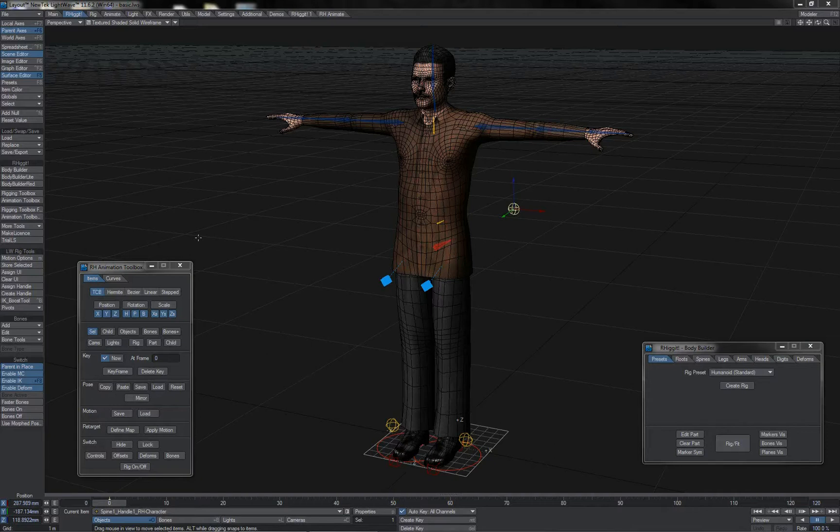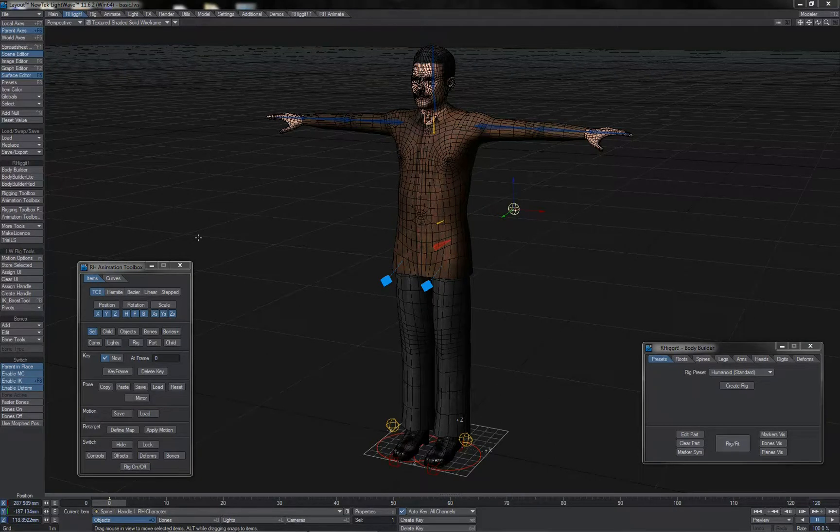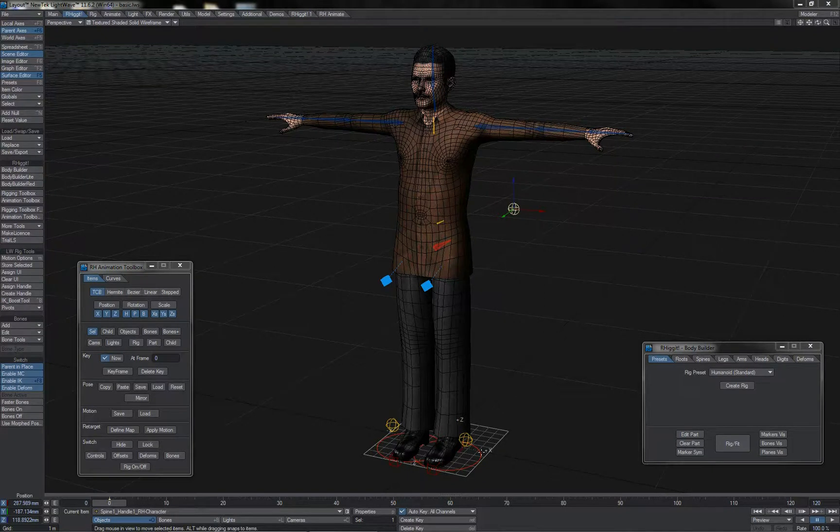In this video, I want to show how we can work with the IK-FK switching controls that are available on various parts with the Rig-It rigs.